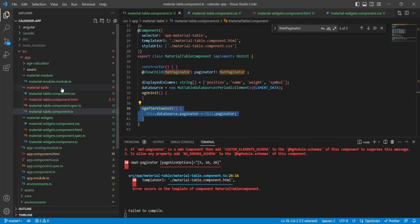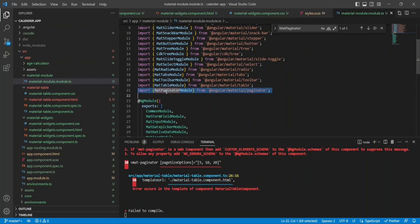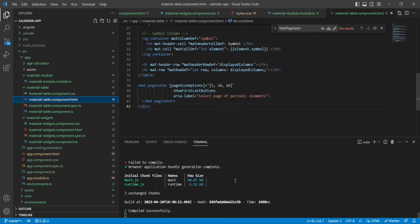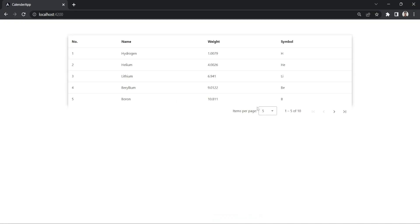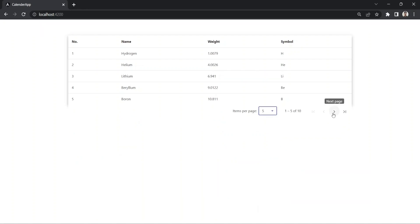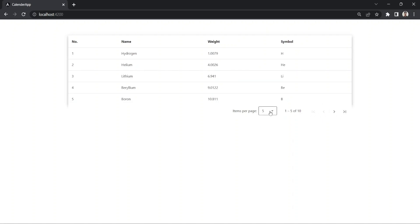After doing this, go to the materials module and also import MatPaginatorModule. Now in the browser, I can see pagination added below the table. If I choose 10 rows, I'm able to show 10 rows. I can see the next page, first page options, and I can navigate to any page — the last page and first page — when you have many entries.